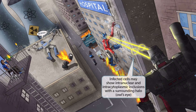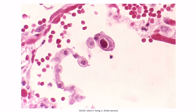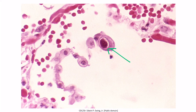Two halos around Optimum Prime's laser beams help you remember that infected cells may show intranuclear and intracytoplasmic inclusions with a surrounding halo, sometimes referred to as an owl's eye. This is a biopsy of a lung from a patient with CMV infection. You can see the characteristic owl's eye — a large intranuclear inclusion along with a surrounding white halo.